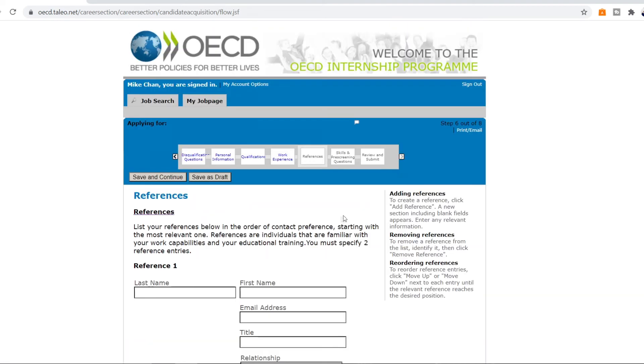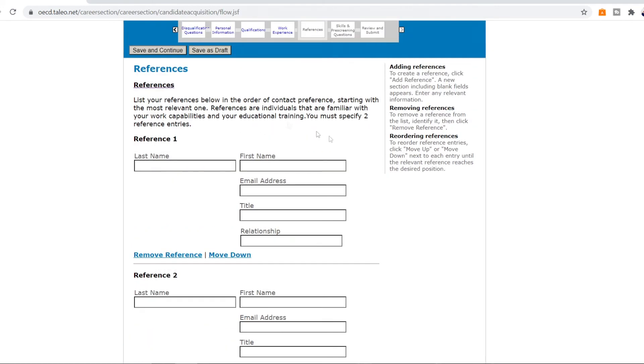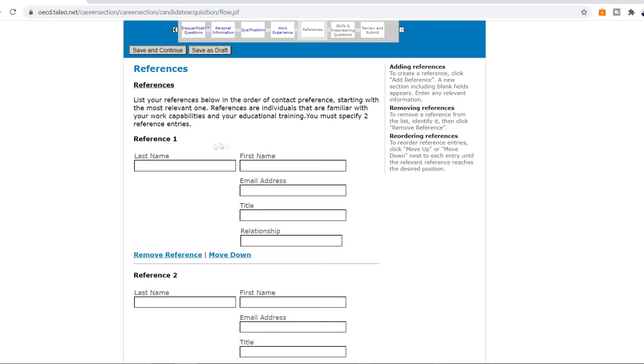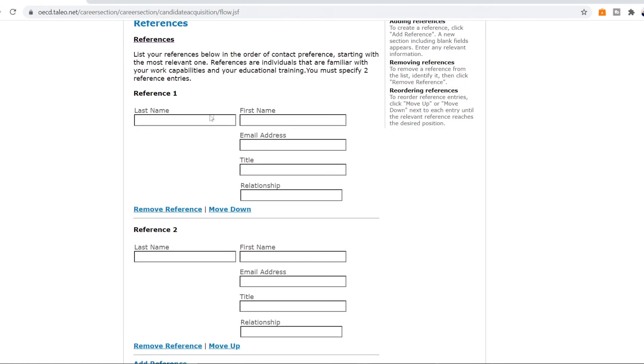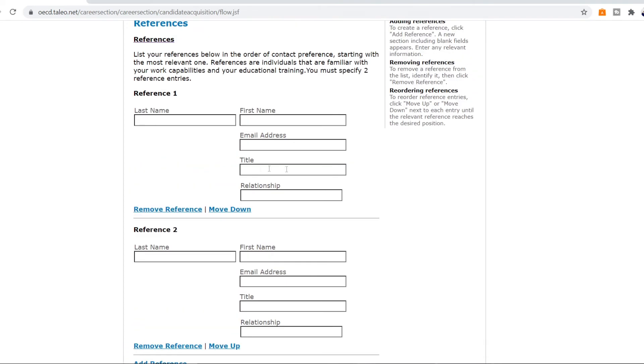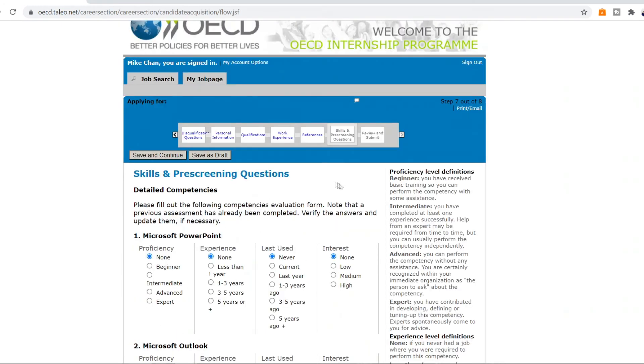If you have more work experience then keep adding here but put in the latest first, press save and continue. Then the sixth step is putting in the references so you have to put in two references. The reference that you want to put first should be the reference that is most relevant to you and the one that is in your contact preference. These references should be individuals that are familiar with your work capabilities and your educational training. So put in the names of these references, their email address, their title and the relationship that they have with you. If they're your professor, employer etc. You can add more references too, otherwise just save and continue.